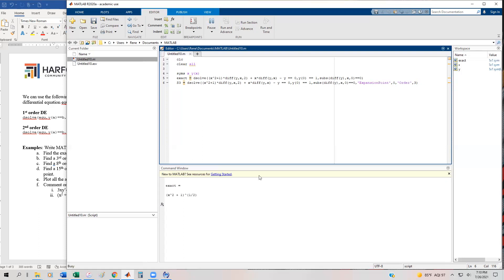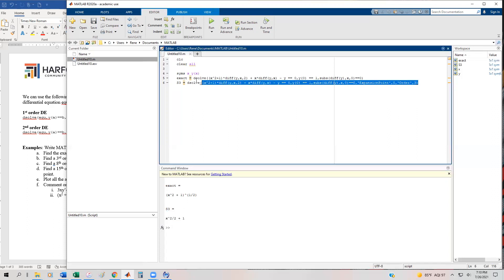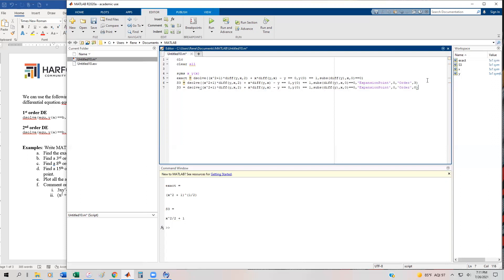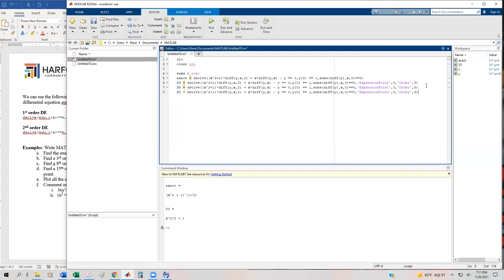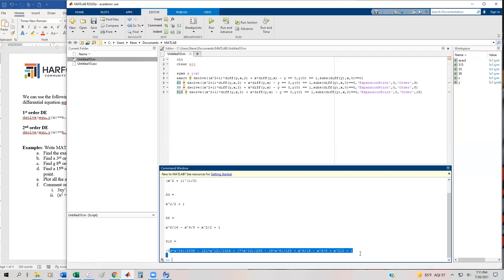Let's execute this to make sure we get something out. We get our third order series solution — not all that overwhelming. Now we're going to cut and paste this whole line, and all we're going to do is change the threes to eights to get an eighth order polynomial, and then do it one more time to get a fifteenth order polynomial. Executing that gives us here's our third, here's our eighth, here's our fifteenth order polynomial.